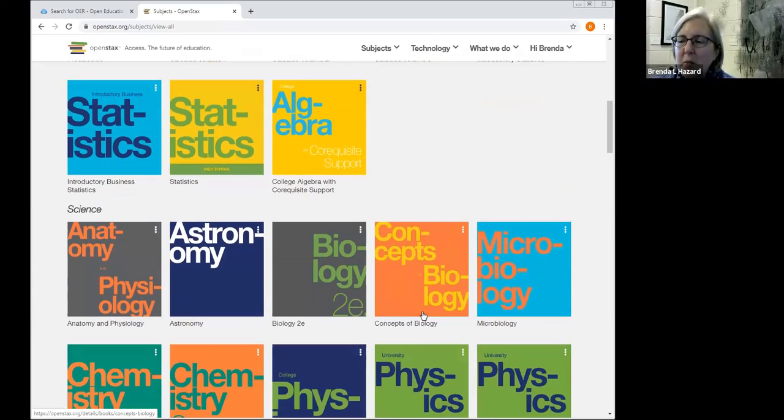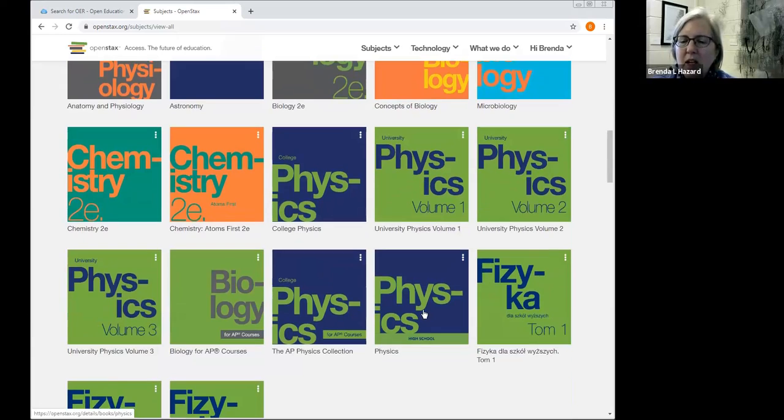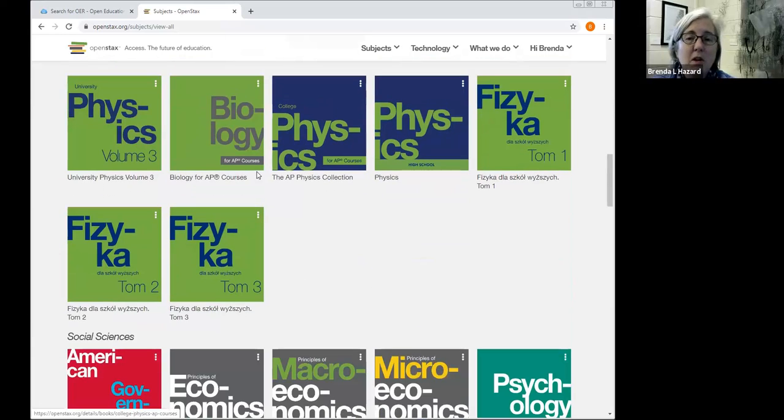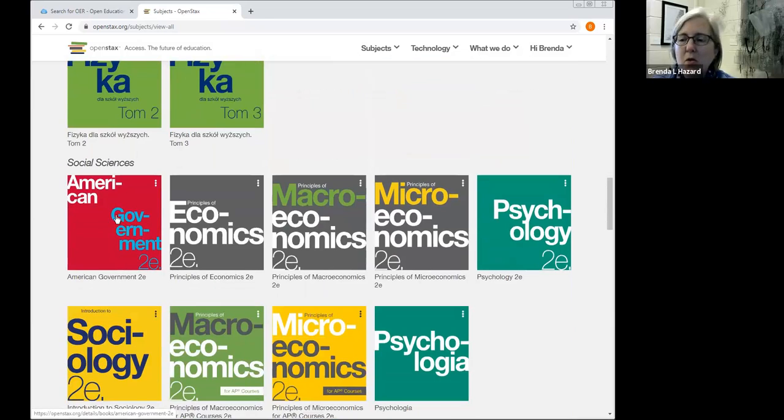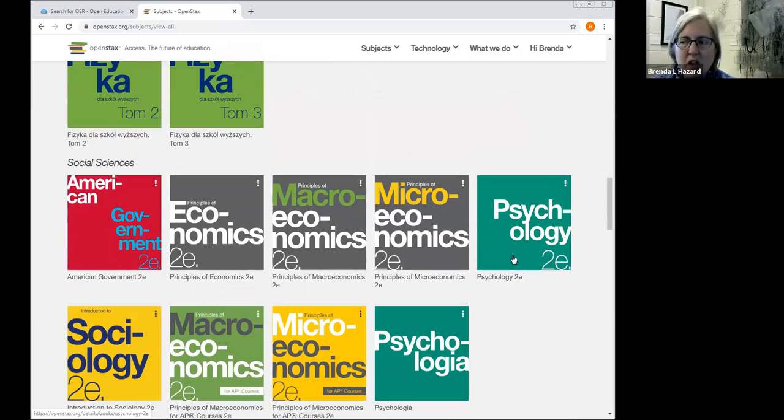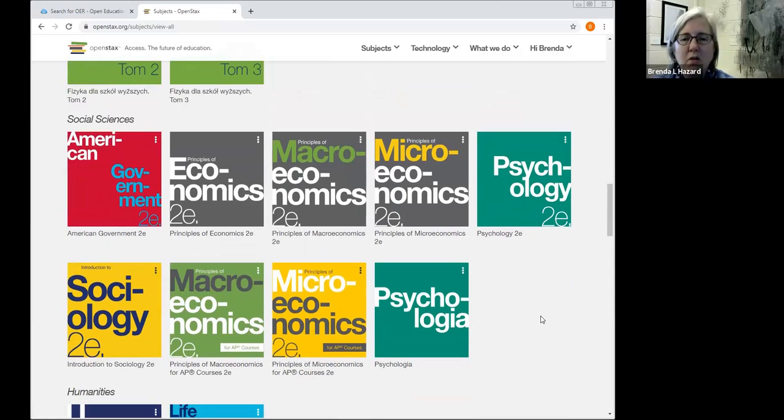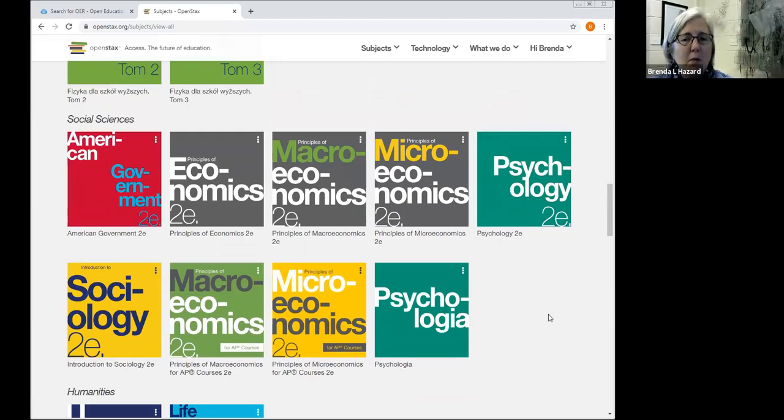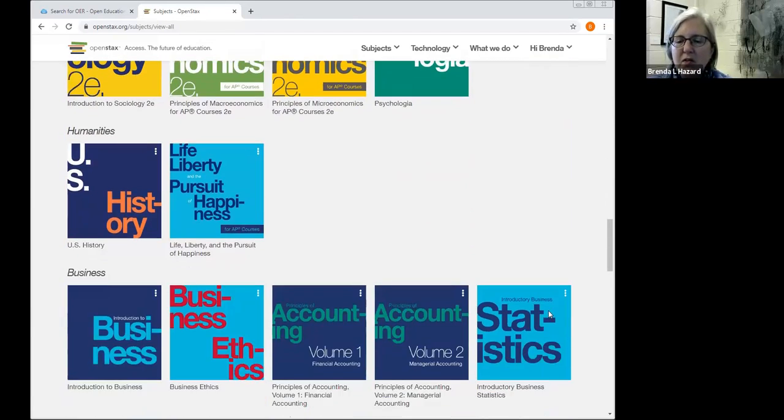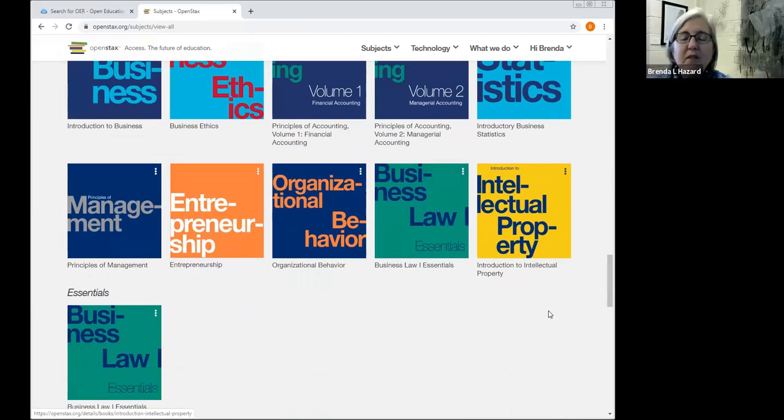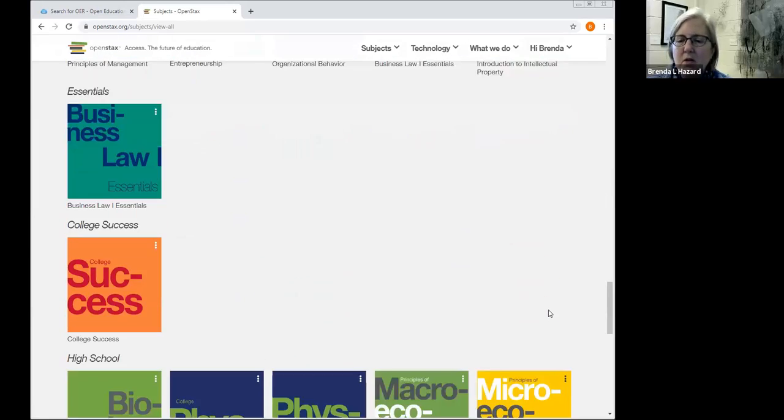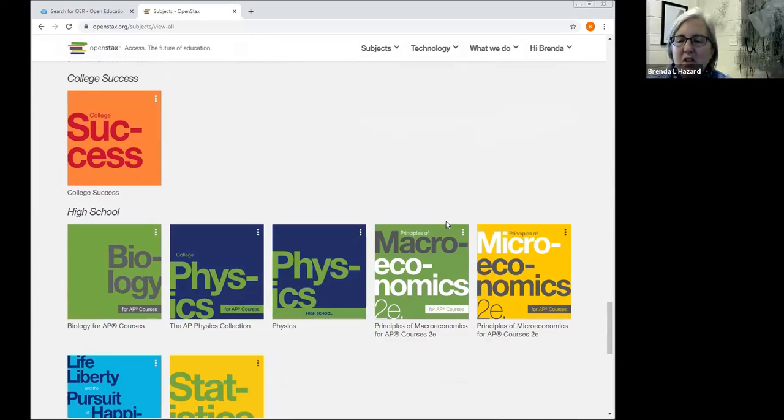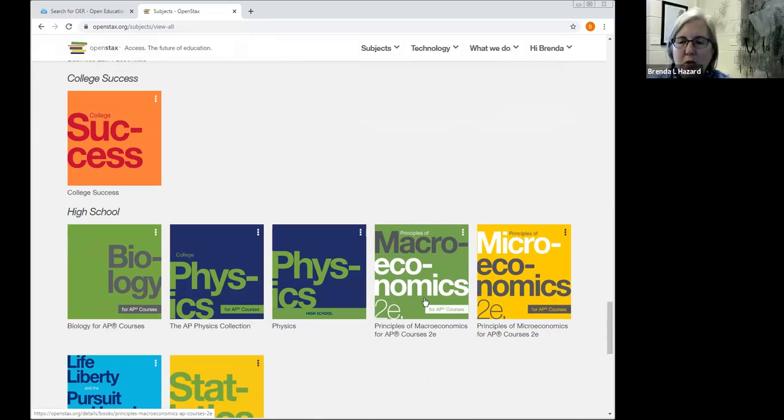Those are listed here, followed by some in science. In addition, as you can see, some are in non-English languages. Then there's some in social sciences and the psychology second edition and sociology second edition are also adopted by a number of faculty here at the college. And there's a few others as well. Business, we have some faculty using those also. A one on college success. And there's even some related to high school and some are particularly for AP courses.